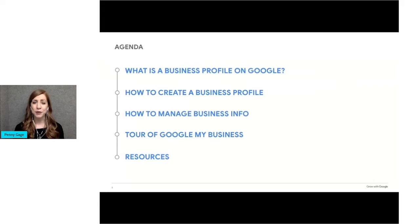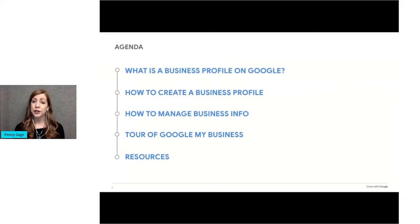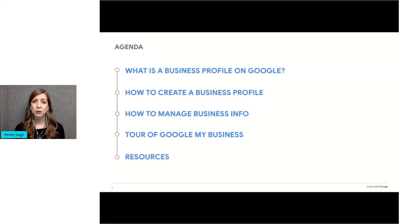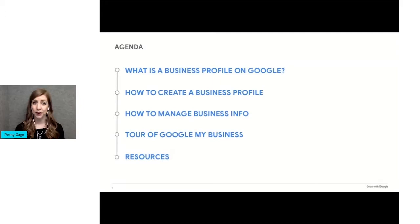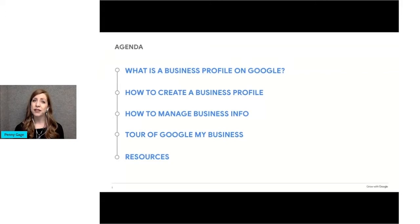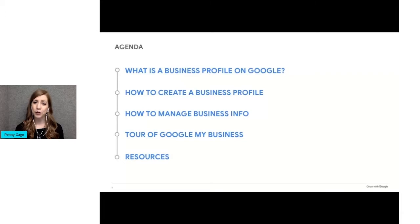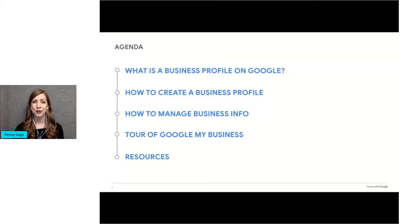Today's workshop will be divided into five sections. First, I'll explain what a business profile is on Google, what it includes, and where it appears. Then we'll review the steps to creating and verifying your free Google business profile. Next, we'll discuss how to manage your business information located on Google My Business dashboard. Then we'll take a tour of Google My Business and everything you can do with your profile. And finally, we'll wrap up with a quick recap, and I'll suggest some resources to help you learn more.